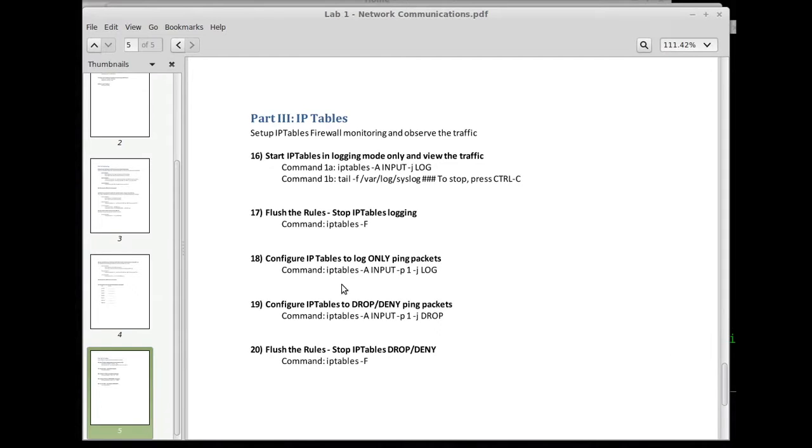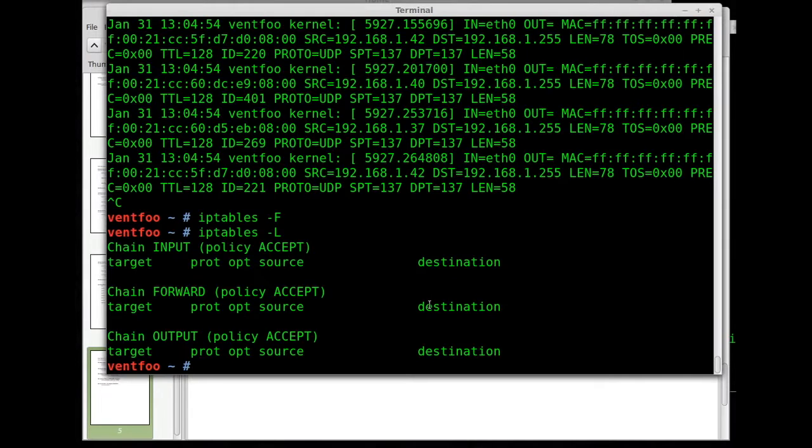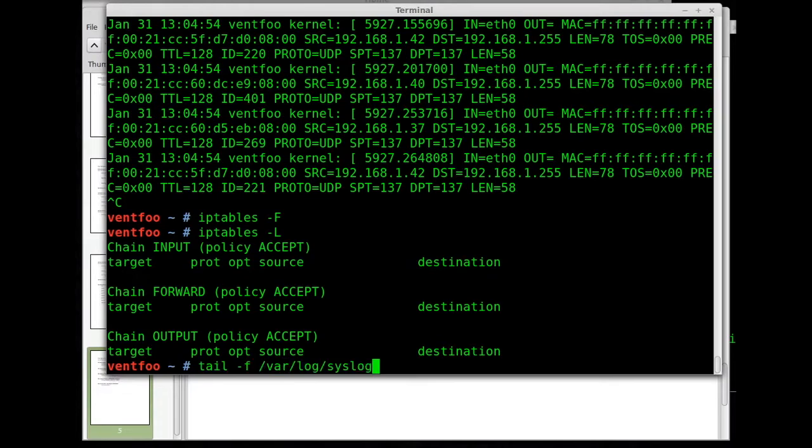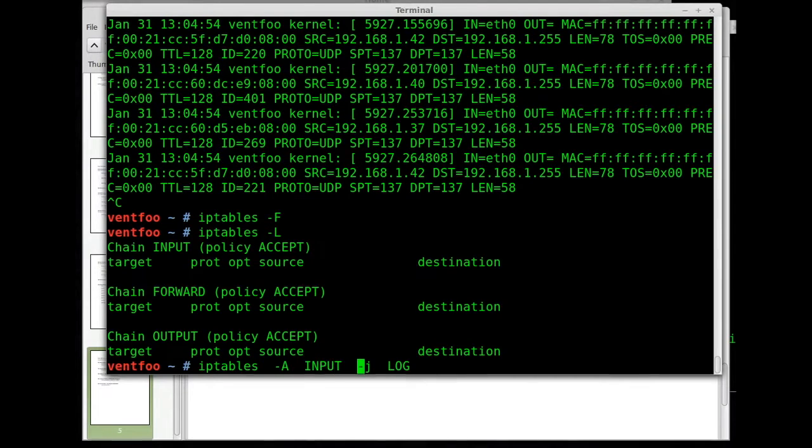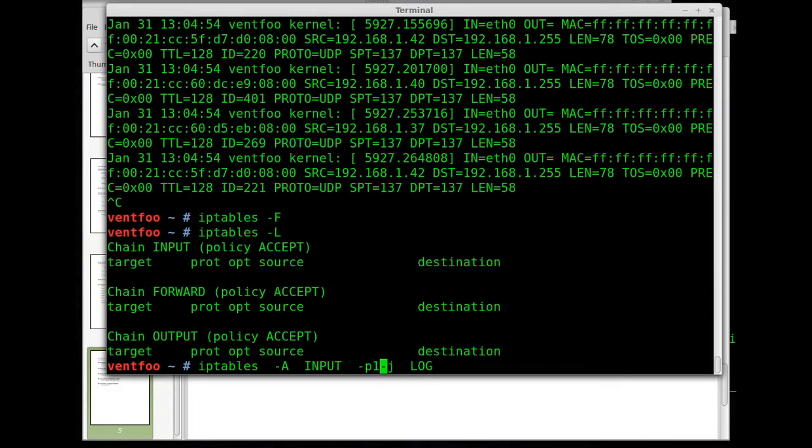So in this case we're going to IP tables -A input -P1 -J log.